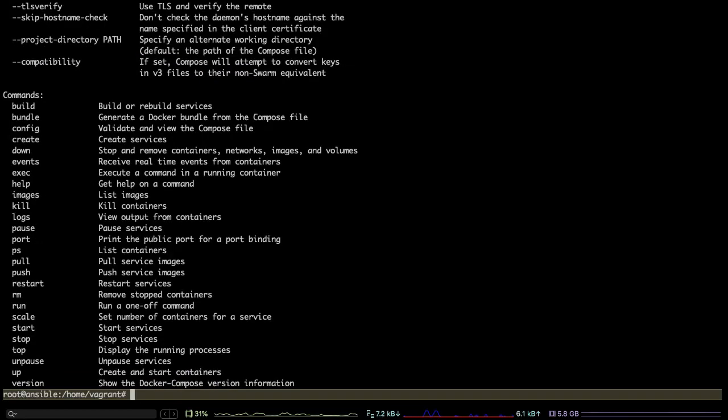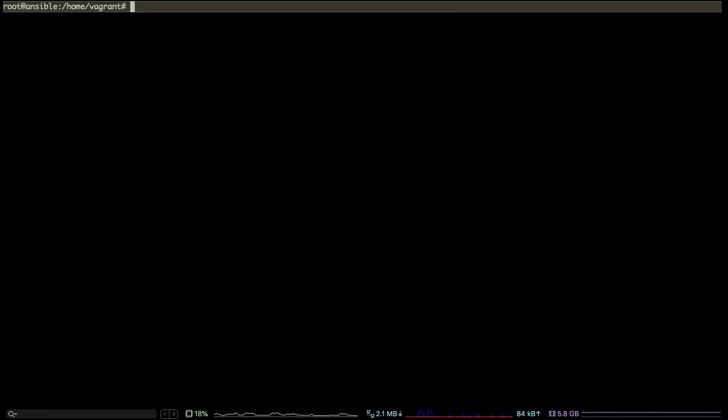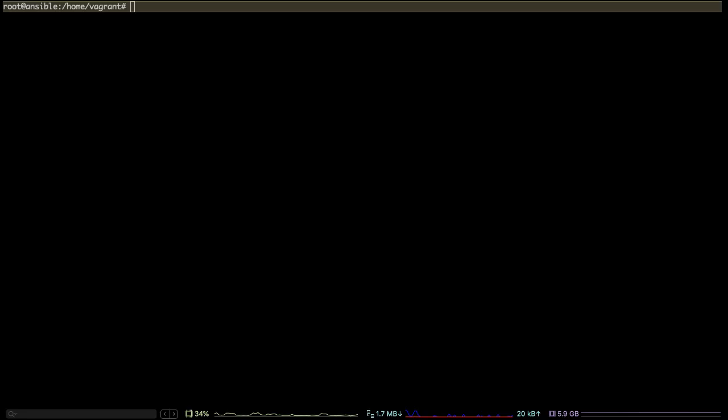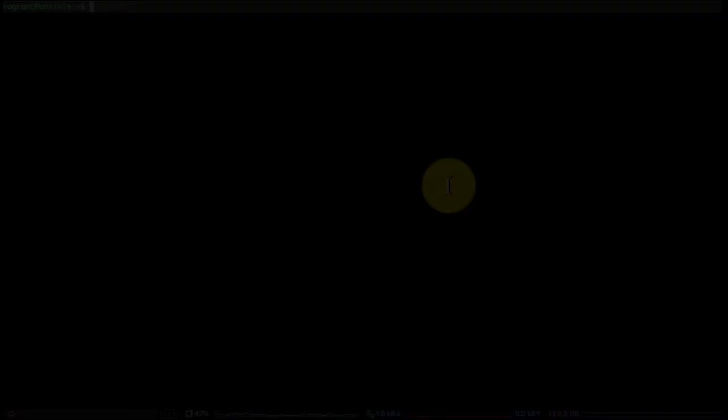You could use Vagrant to create not only one VM but also as many VMs as you want. You can add that as part of the Vagrant file and it would read the Vagrant file and do everything that you want it to. This is how Vagrant works.